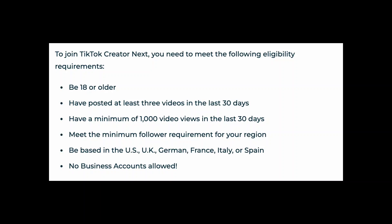Meet the minimum follower requirement for your region. Almost 10,000 followers is a must.